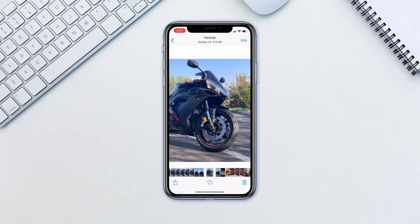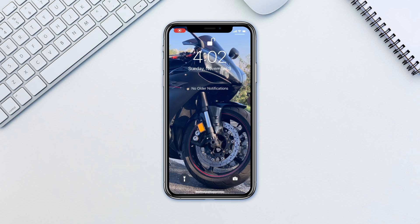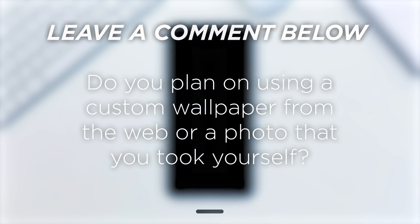We all love customizing our devices to suit our own styles. Changing the lock screen will be the first thing you see when you wake your device up. Do you plan on using a custom wallpaper from the web or a photo that you took yourself?